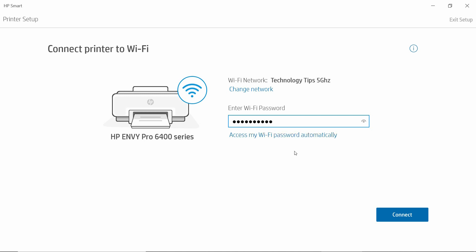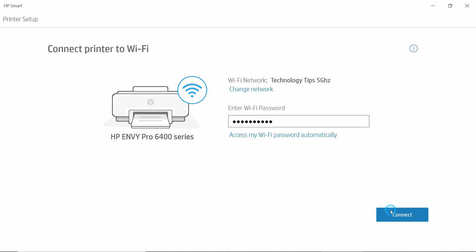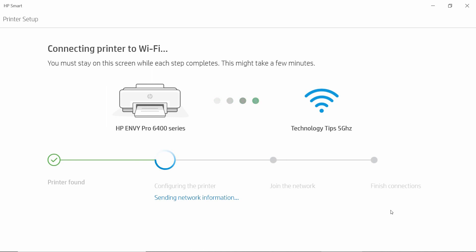Once the password is keyed in, select Connect. We need to press the Flashing Information button on our printer.